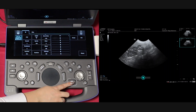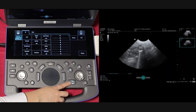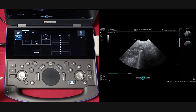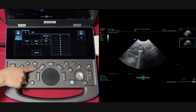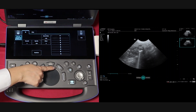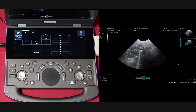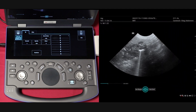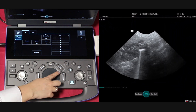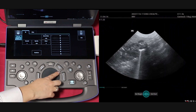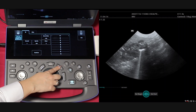To make a measurement, firstly freeze your image. You can either use the measure or caliper button to perform a distance or labelled measurement. Starting with caliper, this is used to just measure a distance.